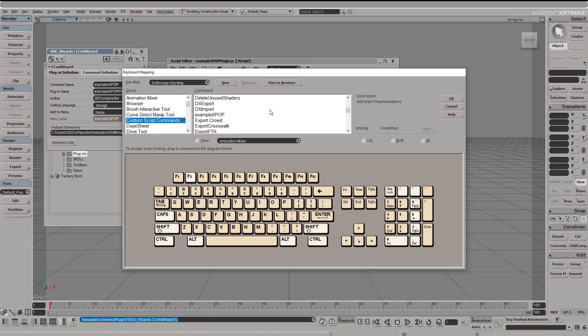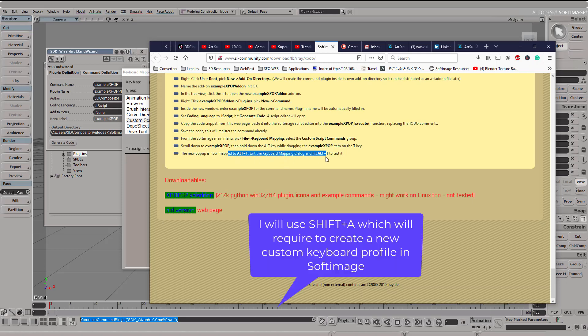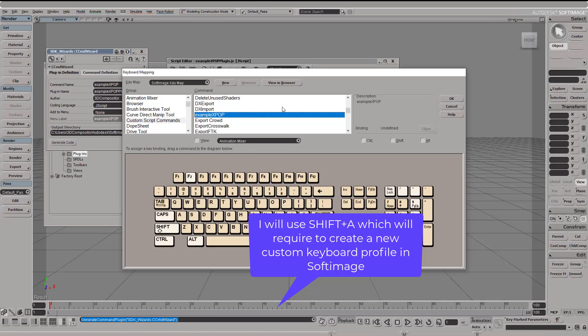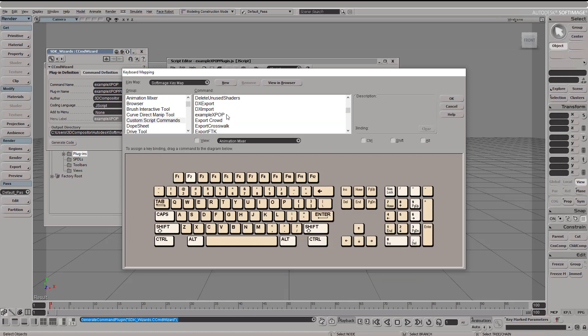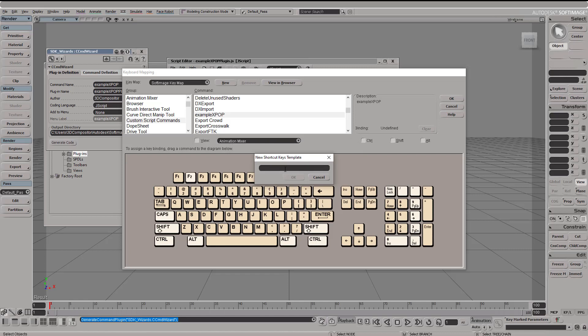Softimage is going to ask me if I want to create a new custom keyboard set and then I will of course reply yes, because what we want to do is use Shift A in order for us to call upon this custom pop-up menu. So here's the example, and then Softimage asks would you like to create a new keyboard set, and then I'll go yes of course. Name it, for example my blender custom shortcut or my blender custom keyboard, whatever you want, that's okay.